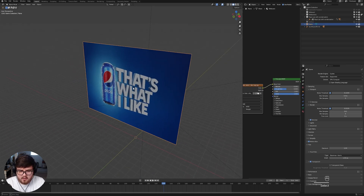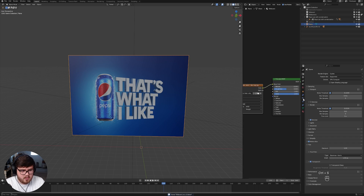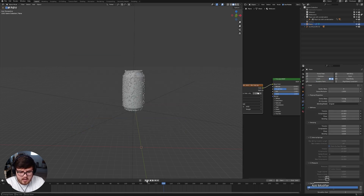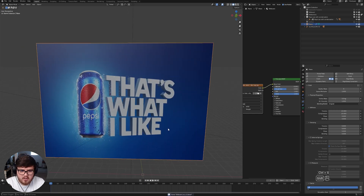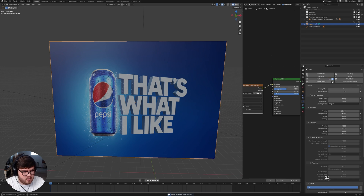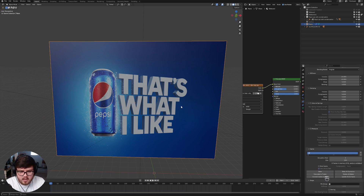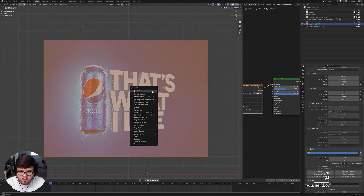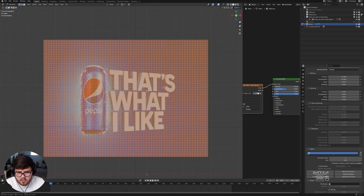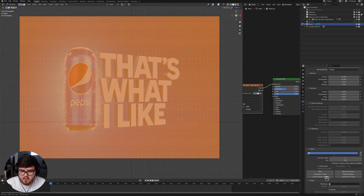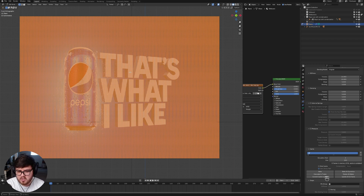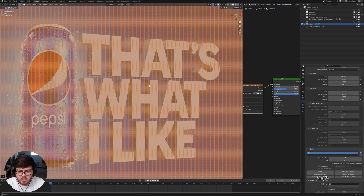Now we can go ahead and start doing the cloth physics. I'm going to shift-D duplicate the billboard and hit M to merge it into a new collection - we'll name it 'backup' - because we're going to use it later to model out some of the room. Now we go to the physics properties and add a cloth modifier. The cloth just falls down right now because we only have four vertices, so we do need to add more. Right-click to subdivide, shift-R to repeat - we want a lot of geometry here. Remember, the more geometry you have the longer baking will take, so keep that in mind for your own machine.